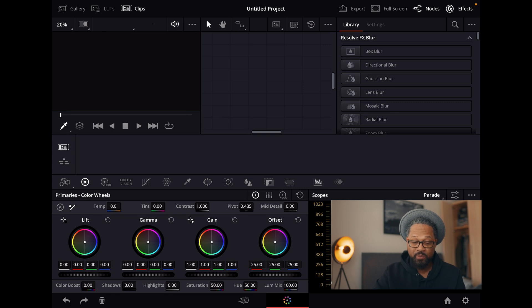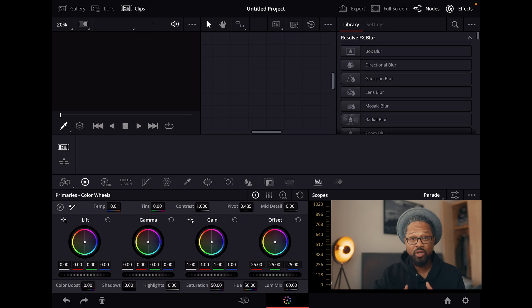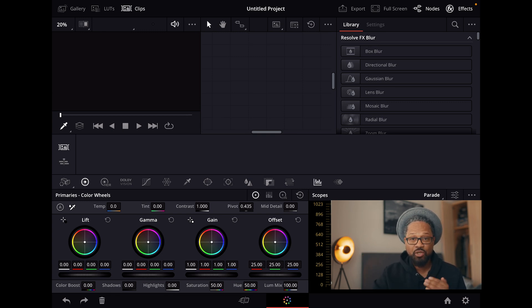On the computer you have a full array of settings, everything is there for you to use. So I'm going to show you how you can get those same settings on your iPad as you would on the desktop.